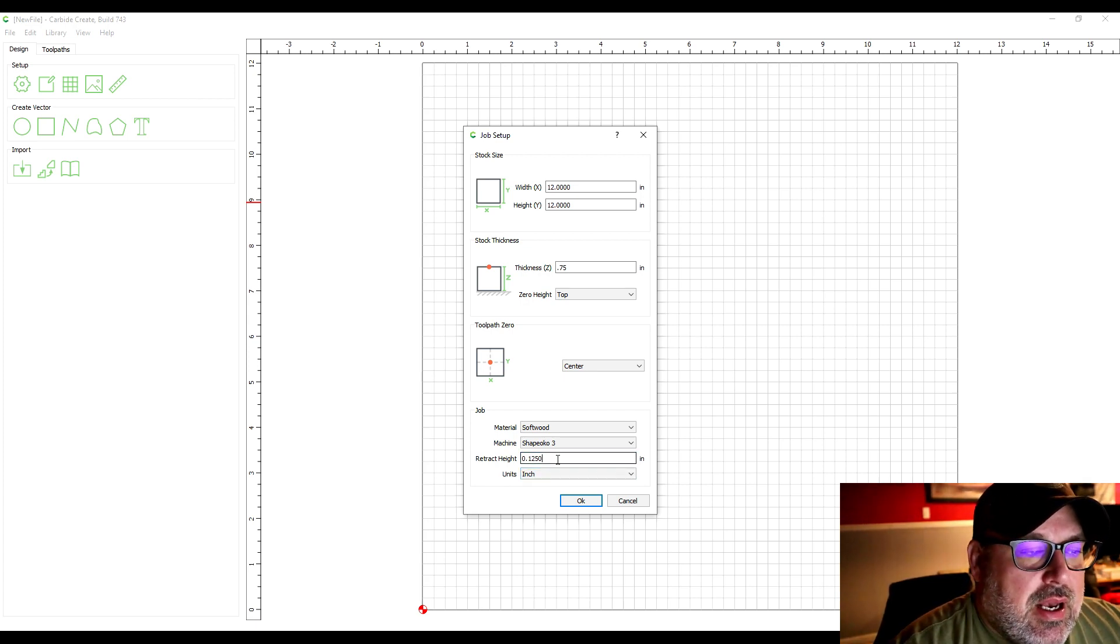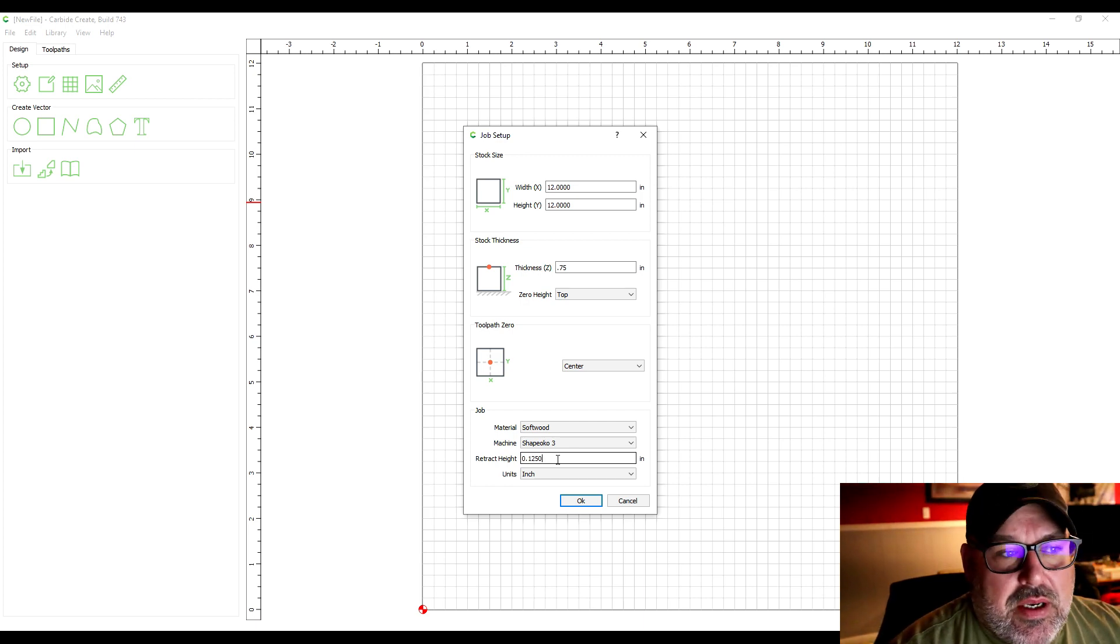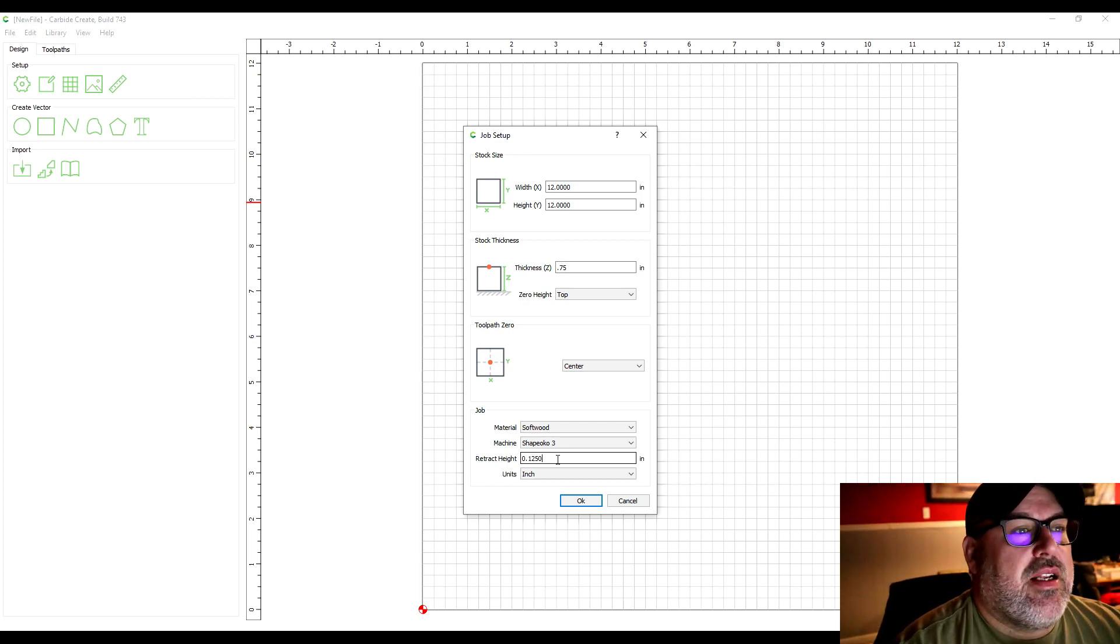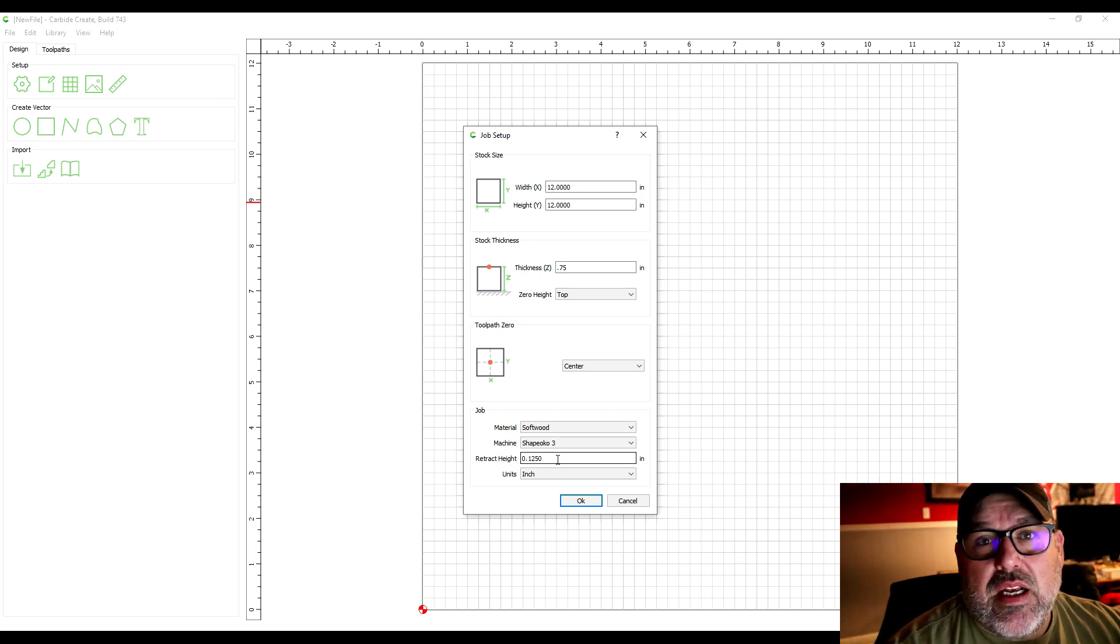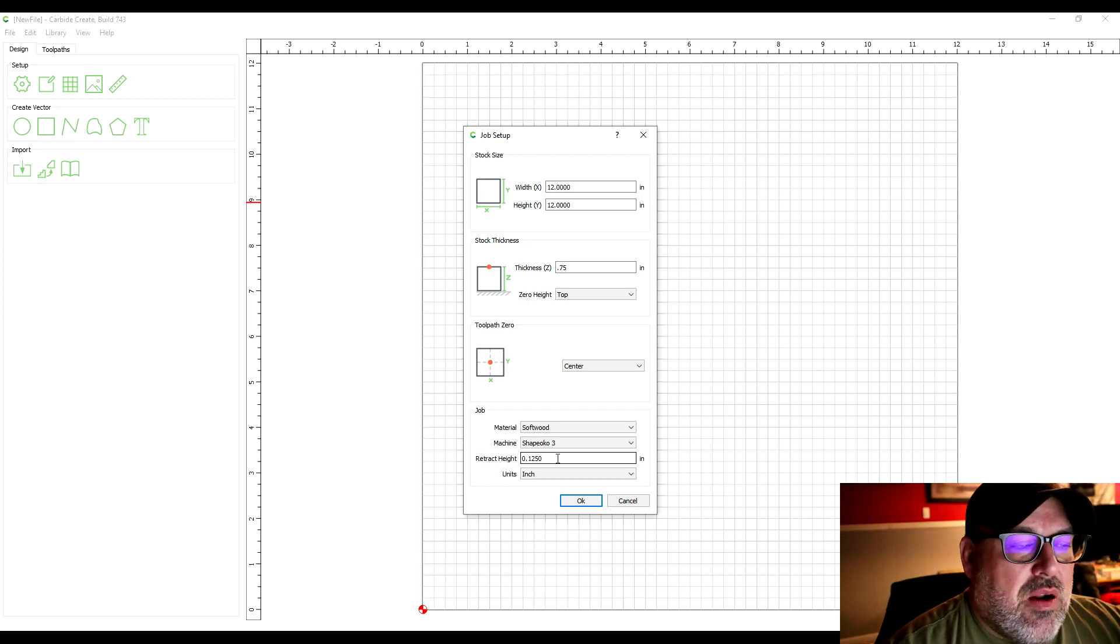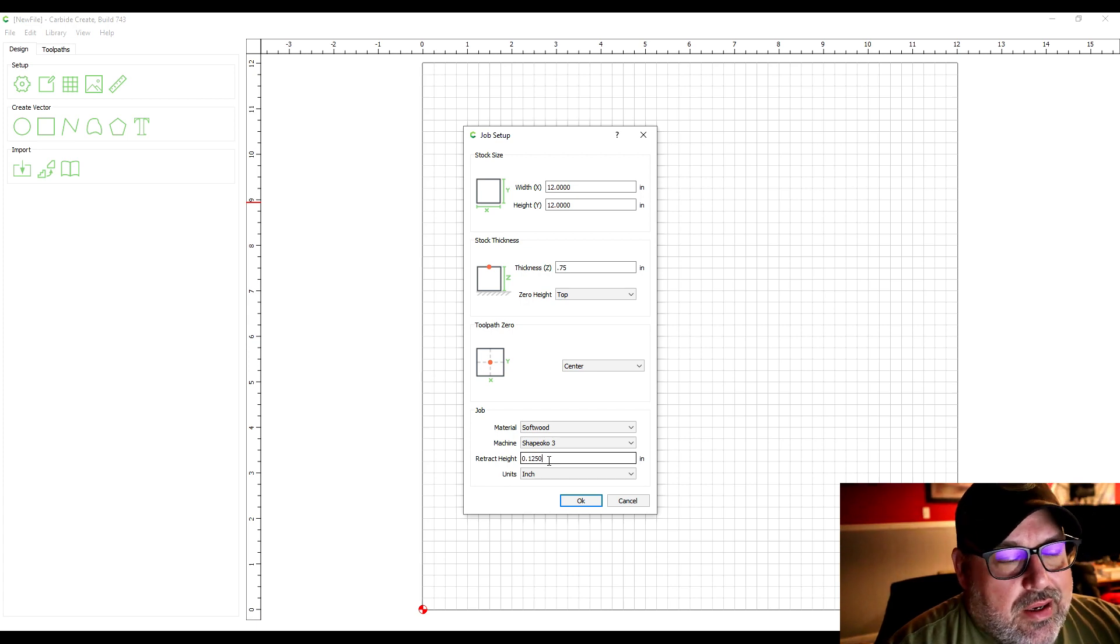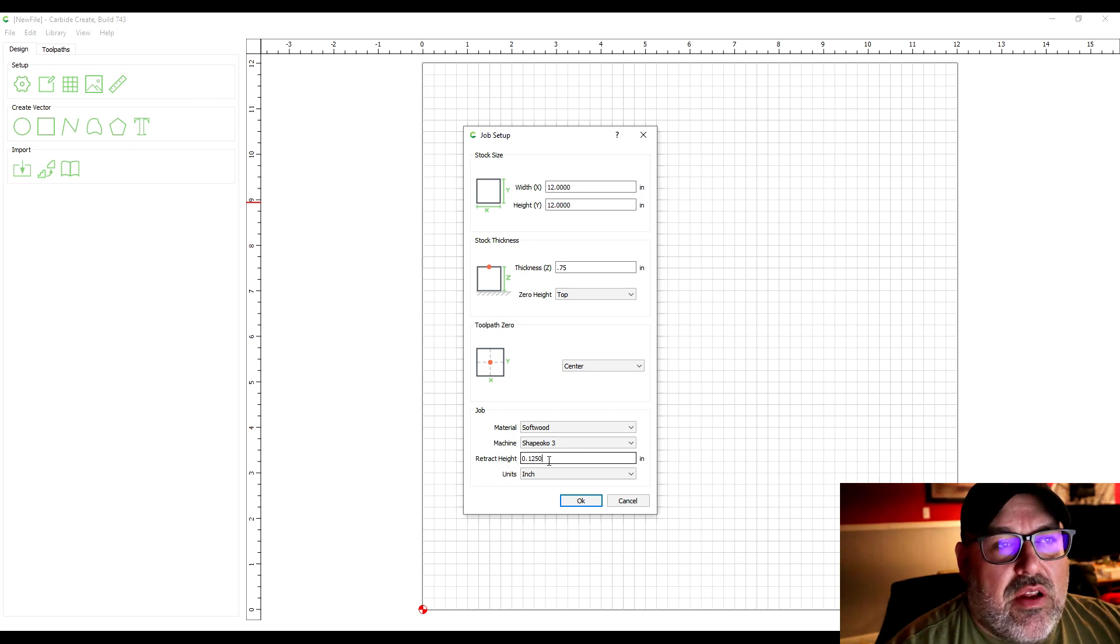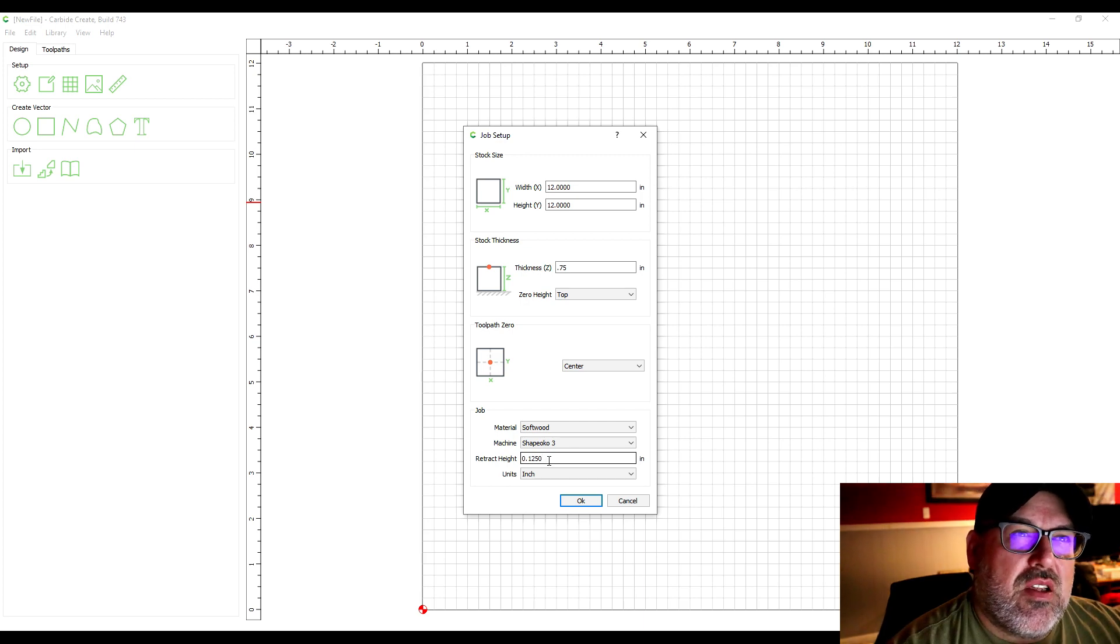The higher this is the longer it takes to cut out because it's always moving back up that distance every time it's changing position without making a cut. I do remember when I first got my machine that I felt like it was retracting so much and it takes so long and when it retracts it seems like it moves a little slower.